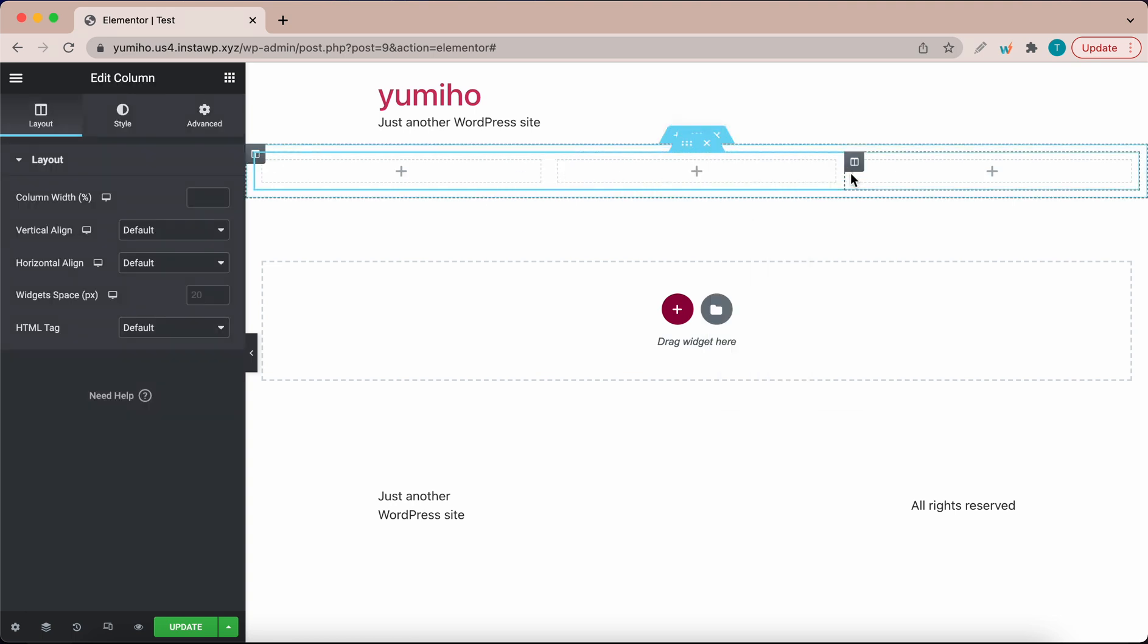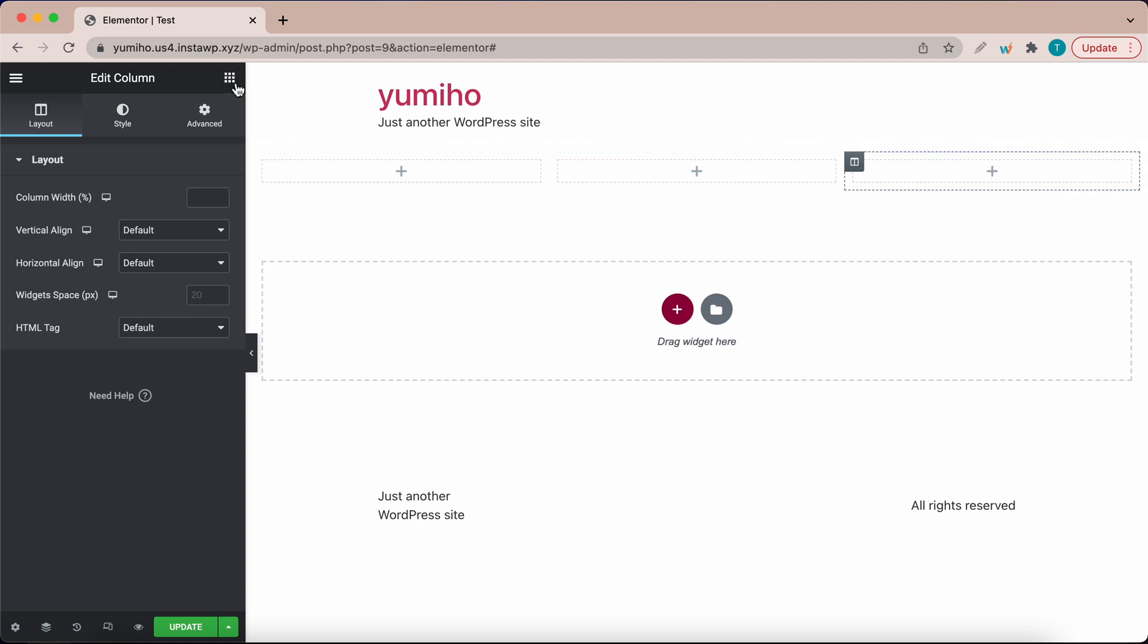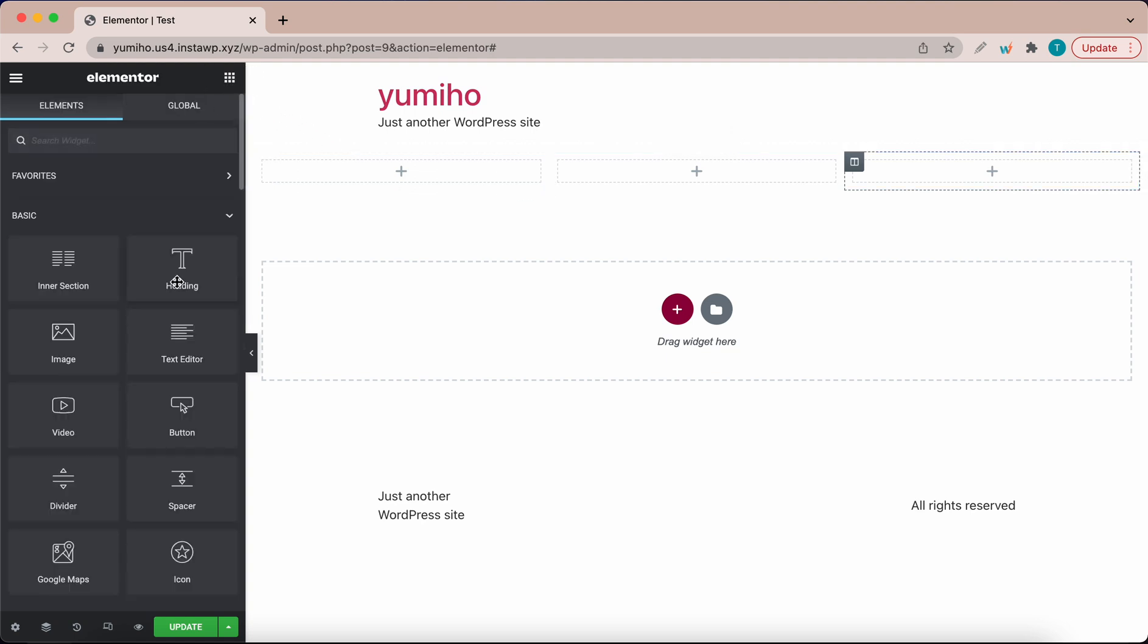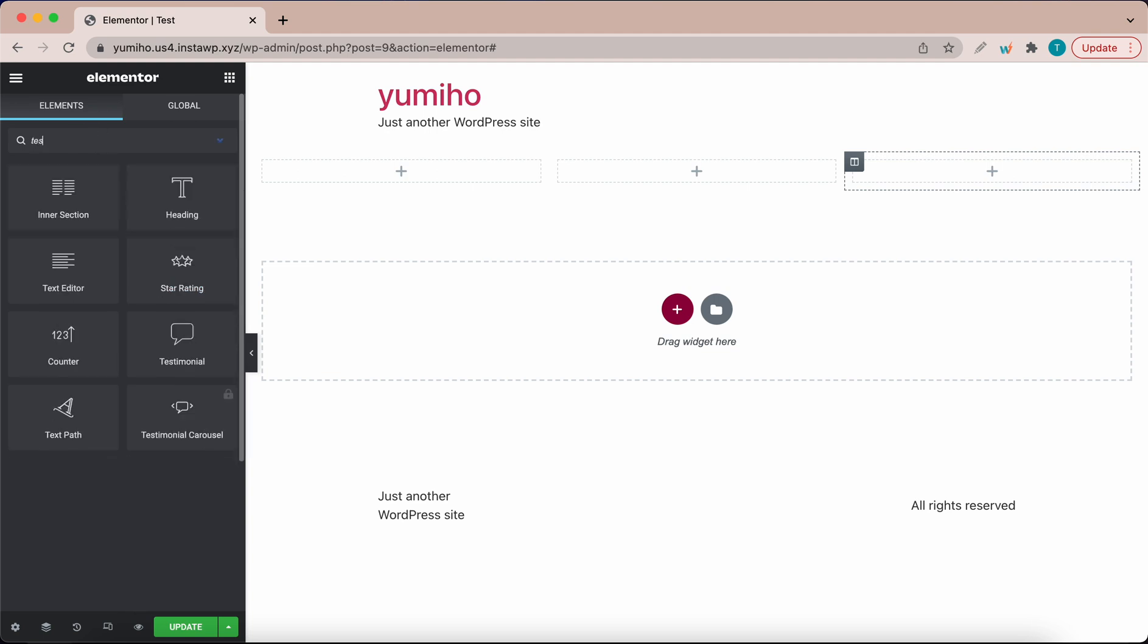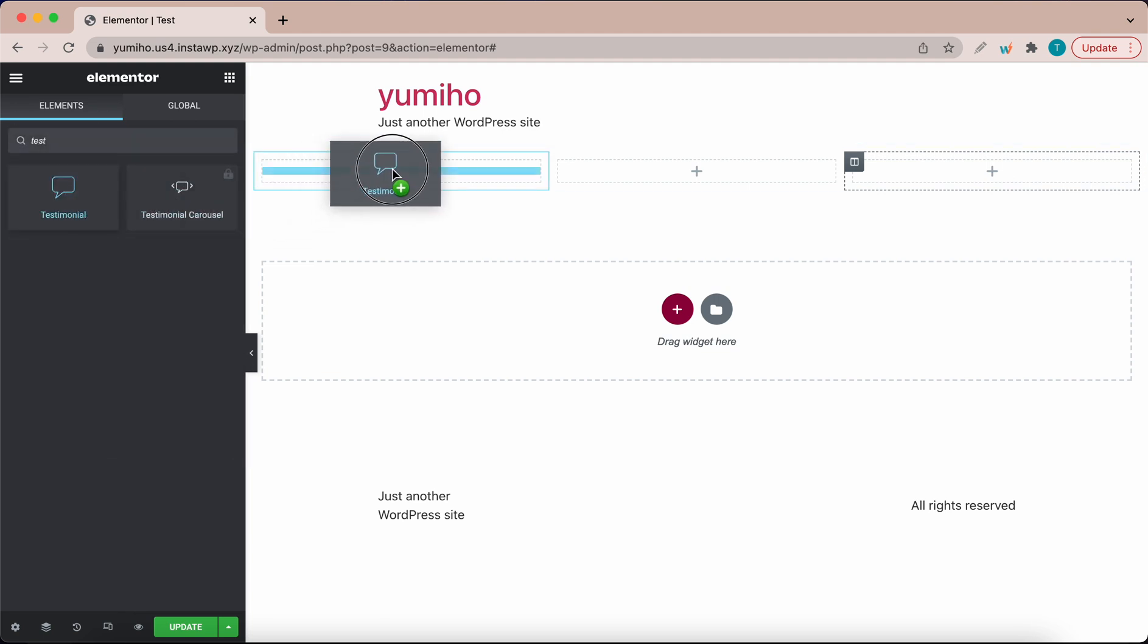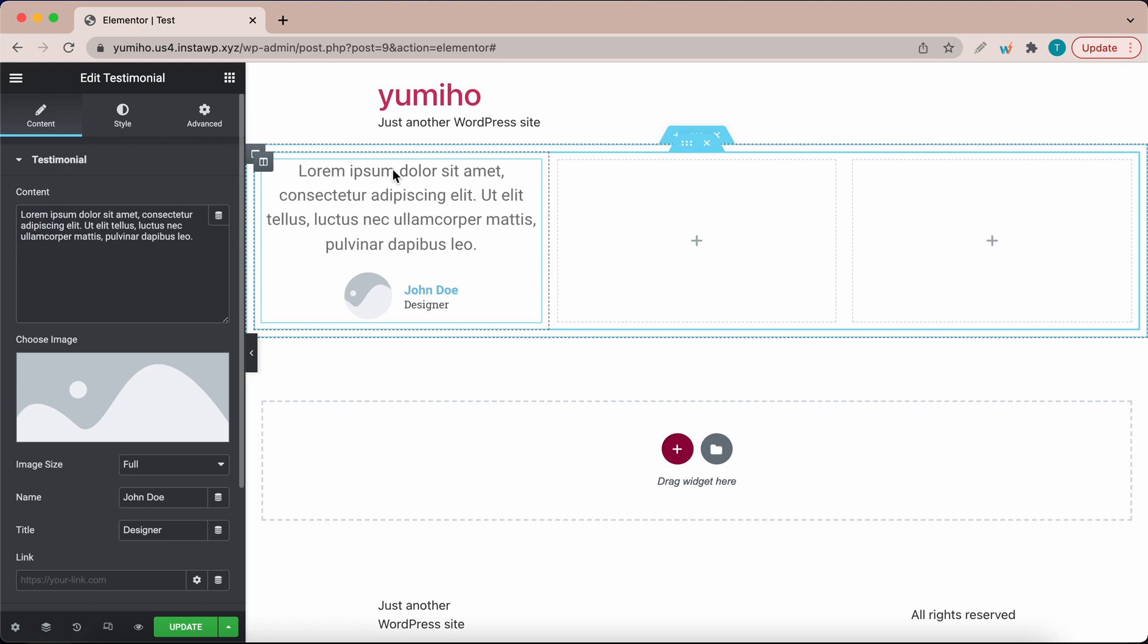The quickest way to build a testimonial is to go back to the widgets panel and search for the testimonial widget. Just type testimonial in the search box, drag the testimonial widget to one of the columns and here we have a testimonial that's ready to edit.